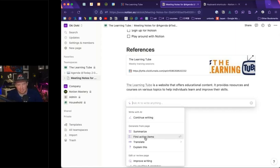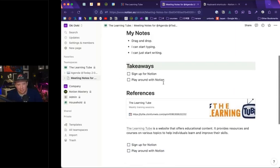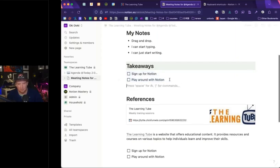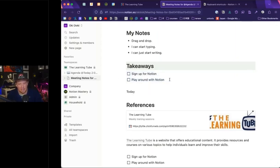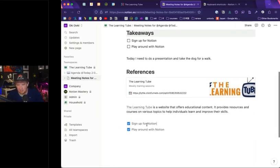Let me try the 'find action items' AI feature. It looks throughout the document for actionable content. It found 'sign up for Notion' and 'play with Notion' — since they were already checkboxes it formatted them that way. If I had written plain text like 'send Ben an email, do a presentation, take the dog for a walk,' it will find those and turn them into checkboxes for you, which you can then mark as done or drag into a real database.